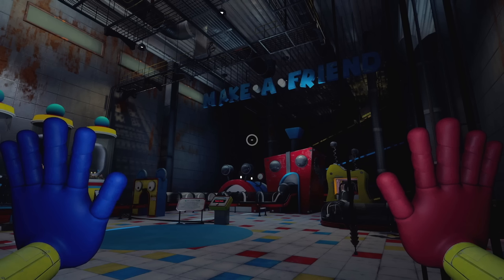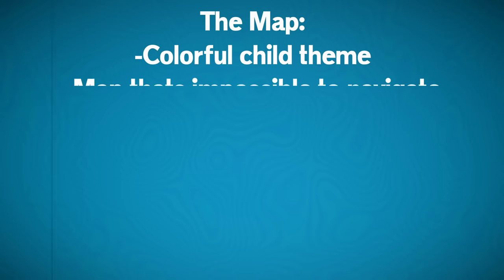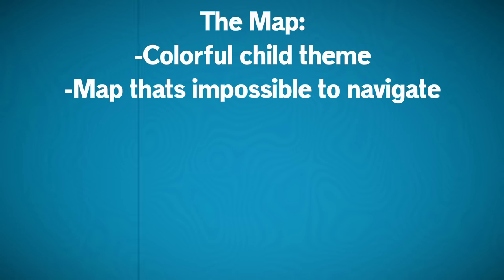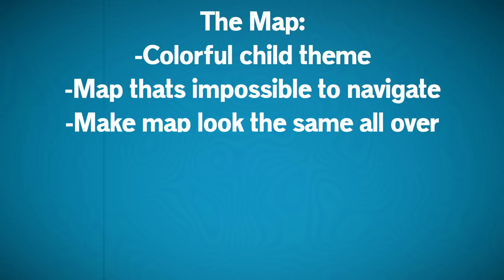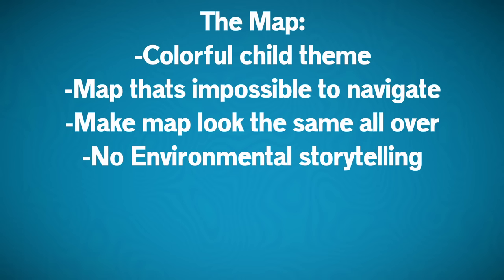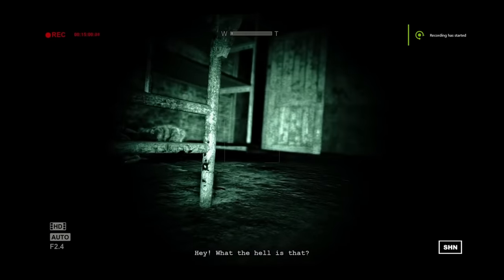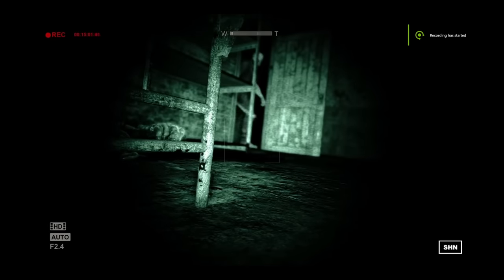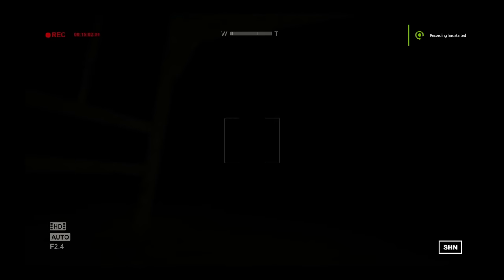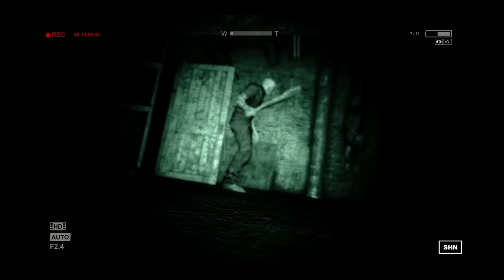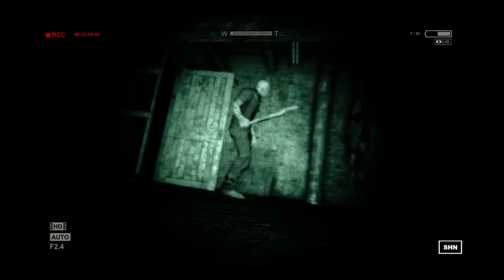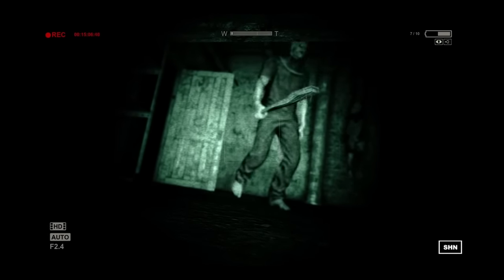And let's not forget that we also must make this place as confusing to navigate as possible, and make every area look almost the same, throwing any environmental storytelling right out the window. And I also gotta make sure that I don't accidentally create a tense atmosphere, because god forbid I actually scare the player with anything but a cheap jump scare.